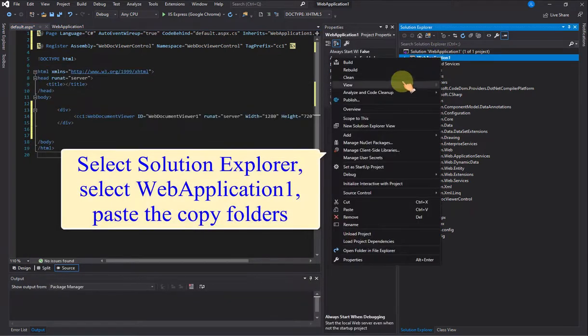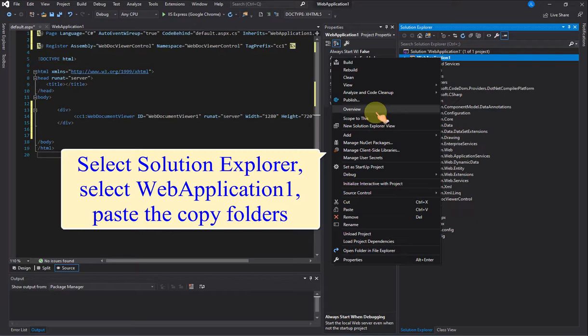Select Solution Explorer, select Web Application 1, paste the copy folders.